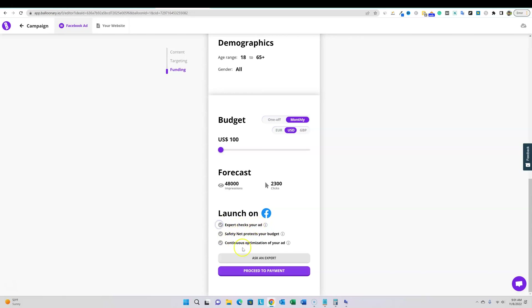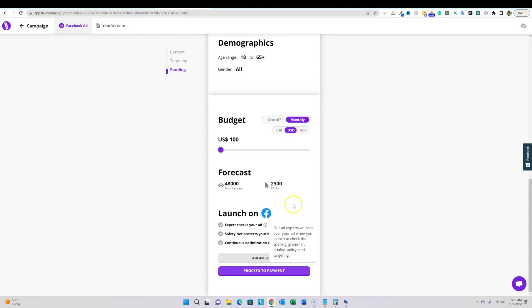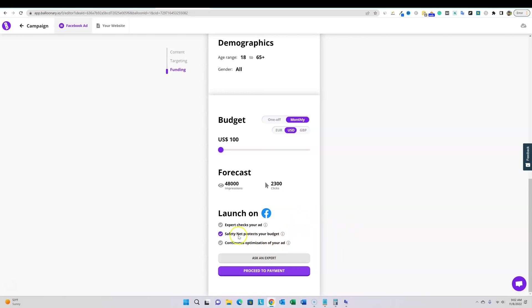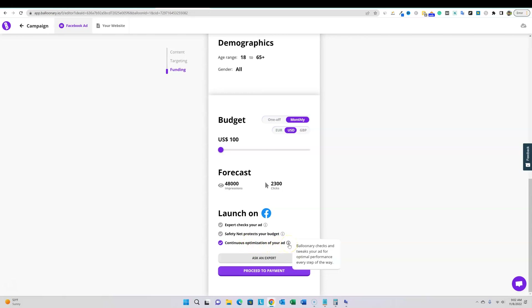Your ad experts will review your ad when you launch to check spelling, grammar, quality, policy, and targeting, and they'll alert you if it won't comply with Facebook's policies. This saves you from waiting 24 to 48 hours for Facebook to reject an ad and risk getting your account shut down. The safety net feature will protect your ads from spending more than 50% of their budget if they perform below expectations. There's also continuous optimization — Balloonary checks and tweaks your ad every step of the way.